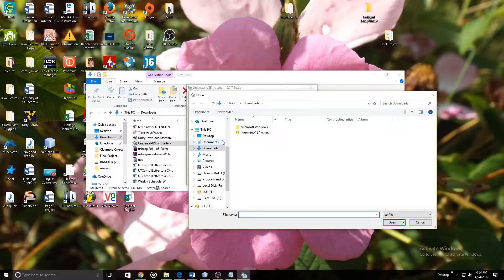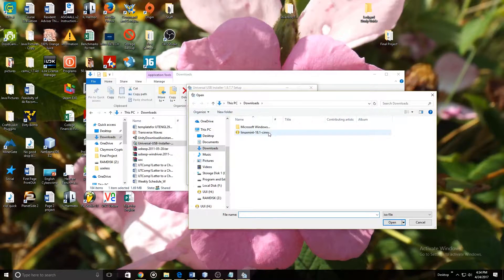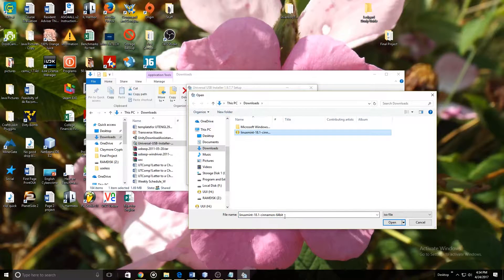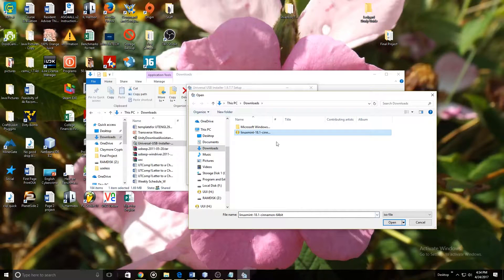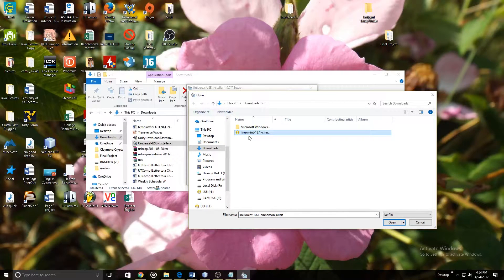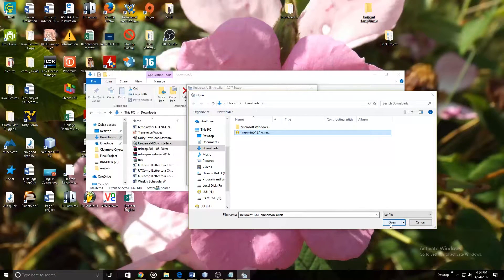And it should take you directly to your Downloads folder where your Linux Mint should be sitting. This is an ISO file. There it is. You just hit open.